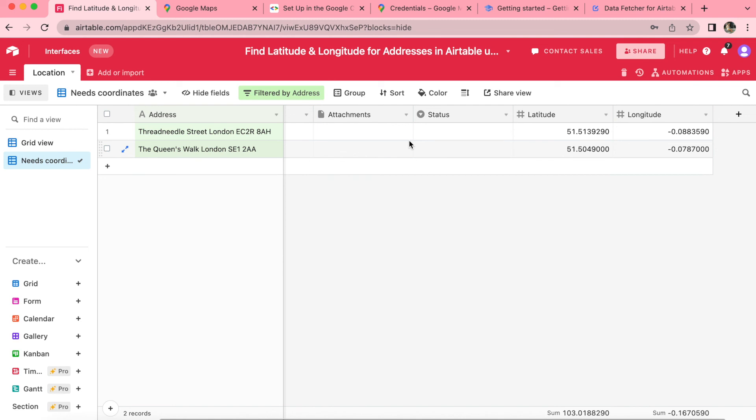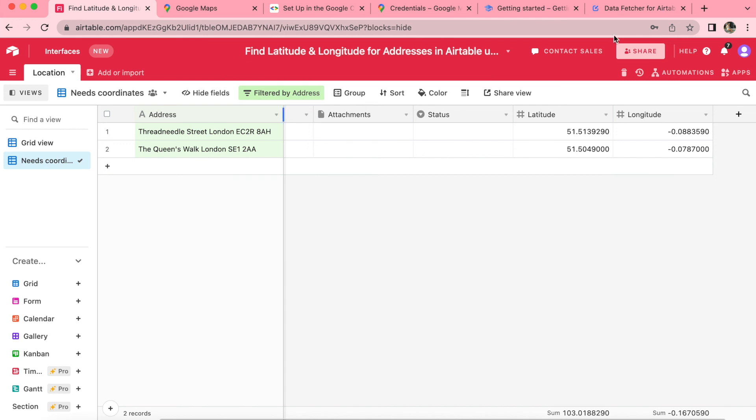Hopefully today you have learned how to find the latitude and longitude for addresses in Airtable using Google Maps API via Data Fetcher. But if you do have any questions, you can always reach out to us here at Data Fetcher, where we also have a full length blog on this exact topic in detail. Thank you so much for taking the time to learn today. I really hope you have a good one.